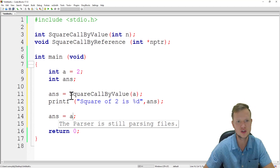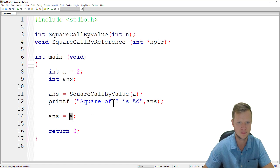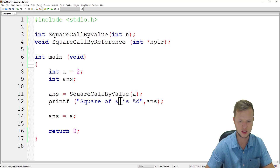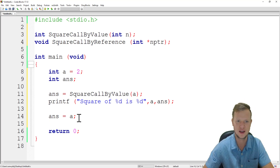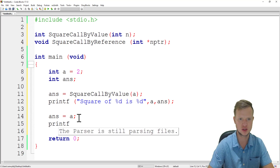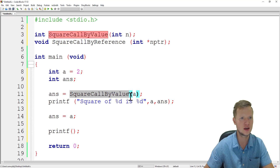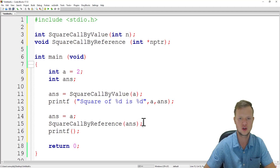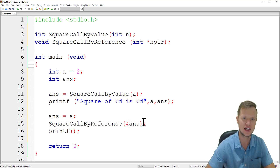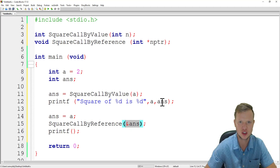We reset answer to the value of a so that answer equals two again. We print a and answer to confirm they are both two before the call by reference. Then, before the printf, we call square call by reference — but we do not send the value of answer, we send the address of answer.